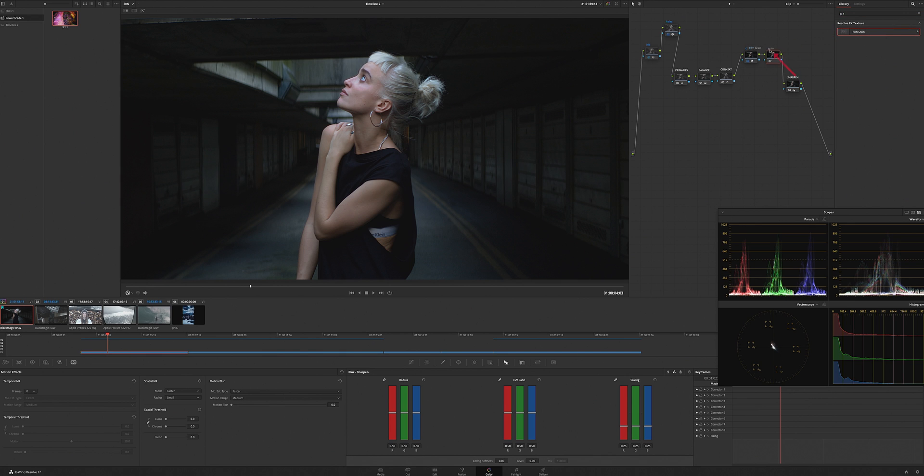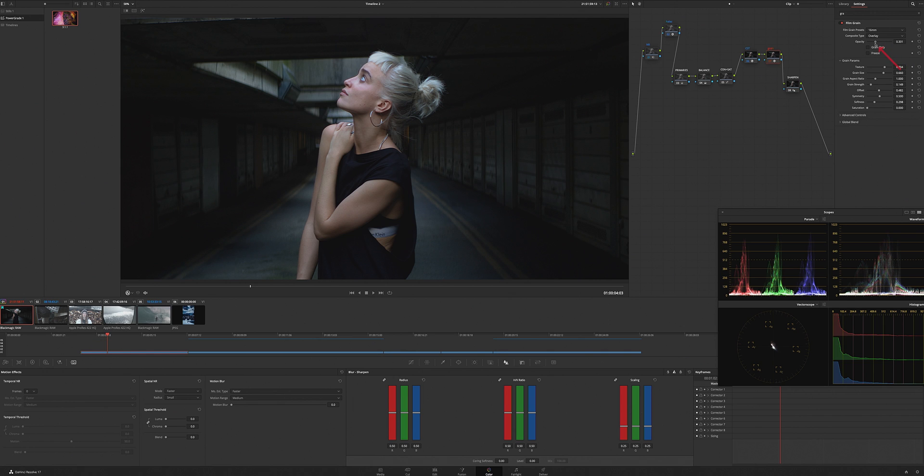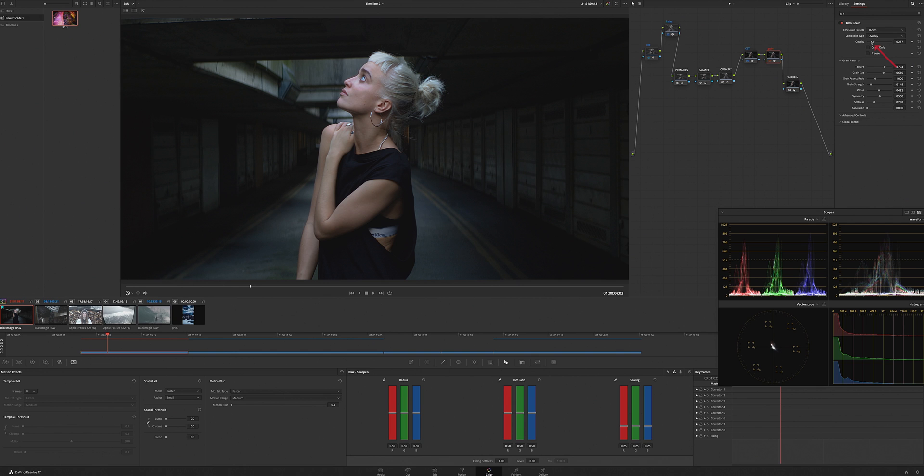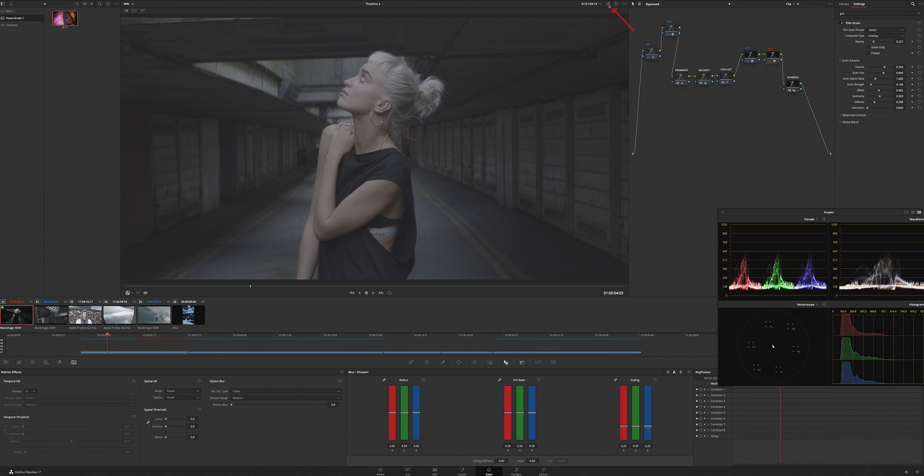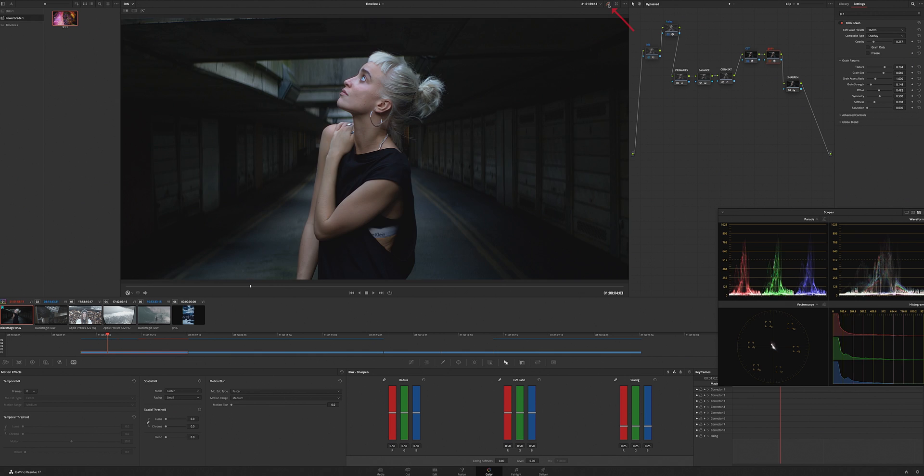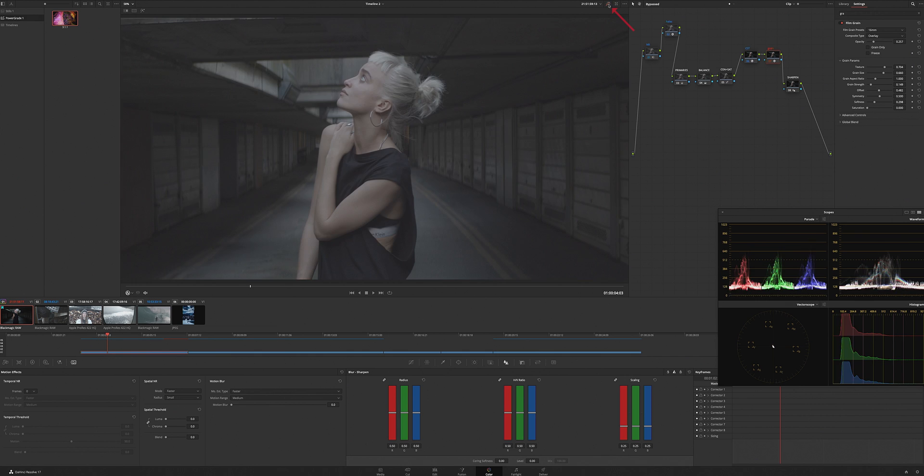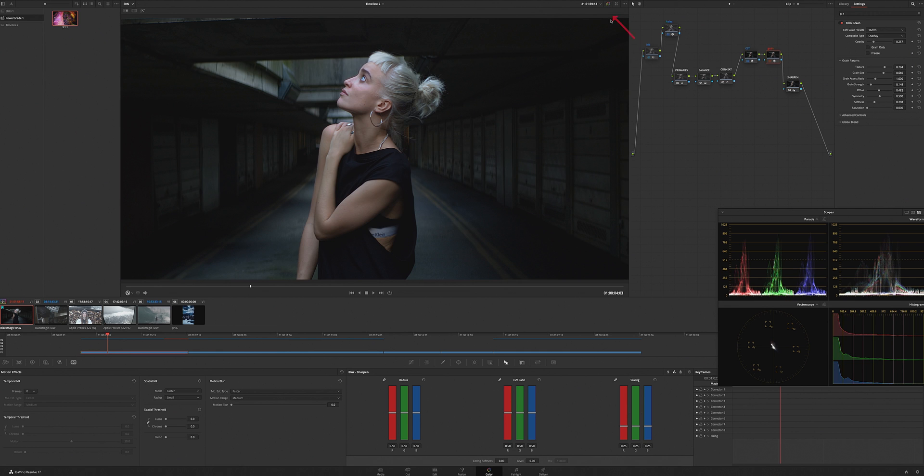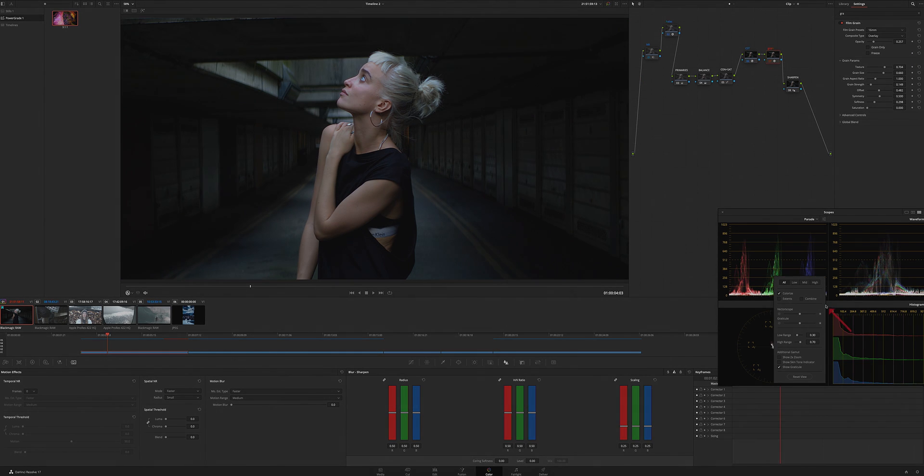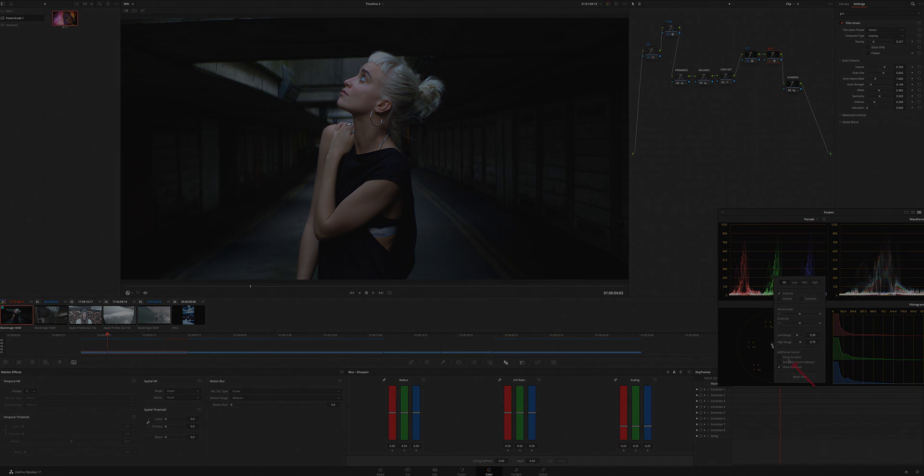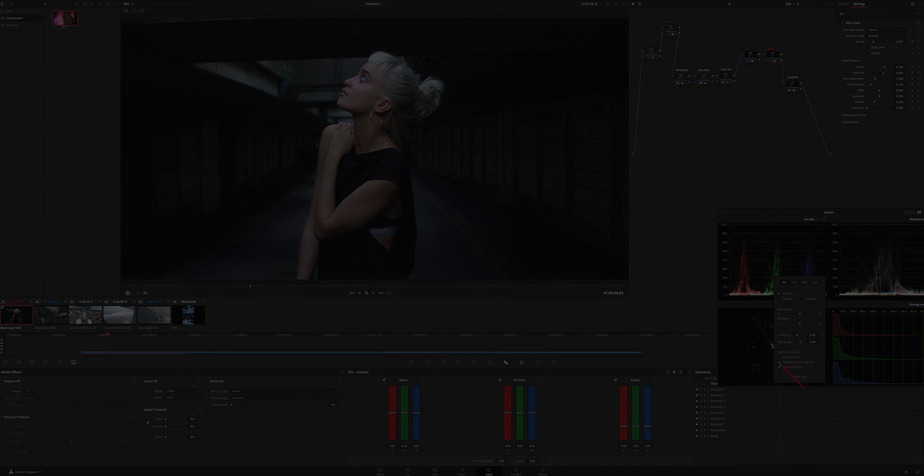Drop the film grain. That should be good. That's a little quick grade. The whole purpose of this is to show you the CST though. I just added all these extra nodes and grades, but the whole purpose is to show you the CST. If you don't know the Color Space Transform...